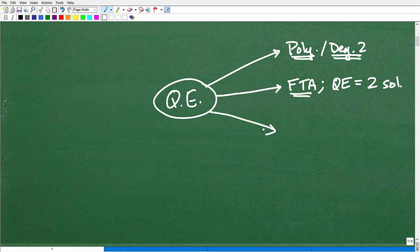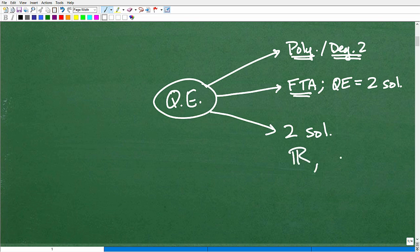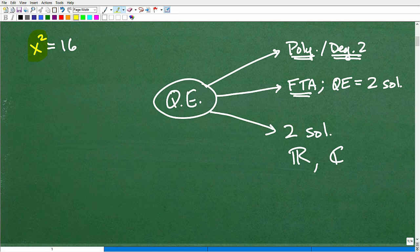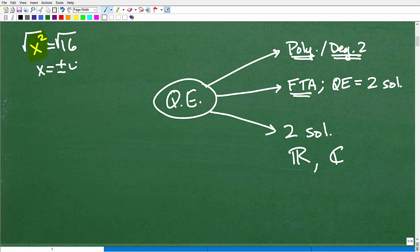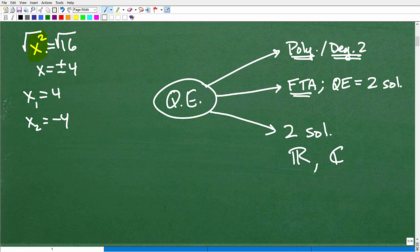What type of solutions do quadratic equations have? They're going to be either two real numbers or two imaginary/complex numbers. For example, take the basic quadratic equation x squared equals 16. This is a degree 2 polynomial. To solve it, we take the square root of both sides. X is going to equal positive and negative 4, since the square root of positive 16 is positive and negative 4. So our two solutions are x equals 4 and x equals negative 4.